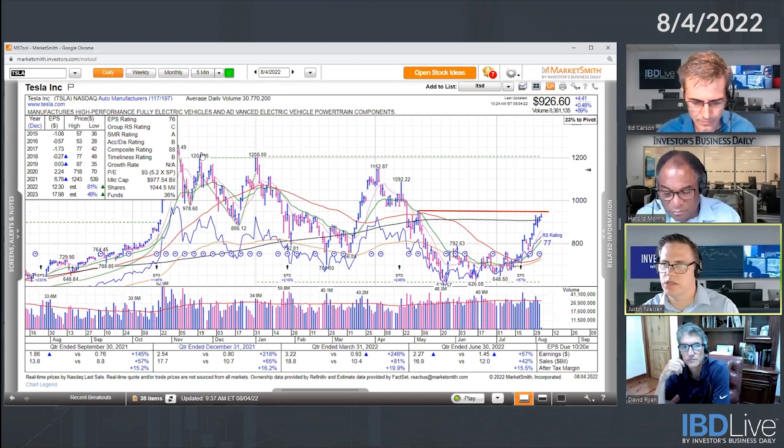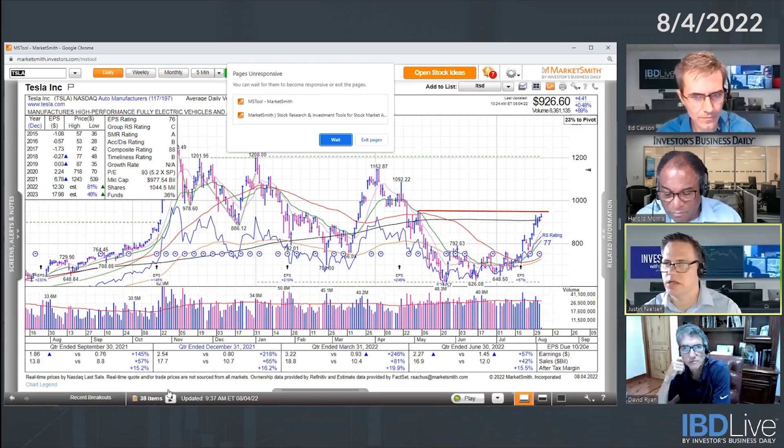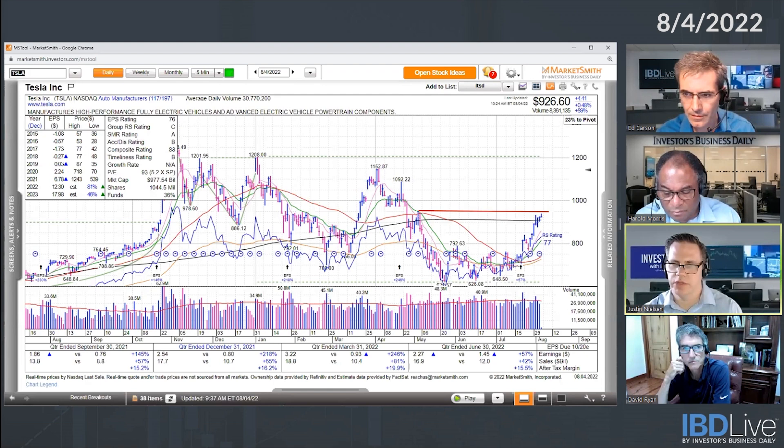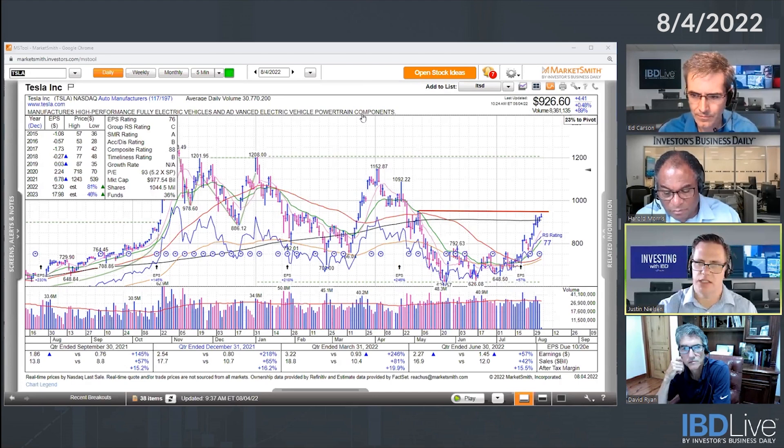Let me take a look at SCHL — that's Scholastic. It's very thin, it only trades about 100,000 shares a day. But just to give an idea of the concept, the volume here is what really kind of sticks out.